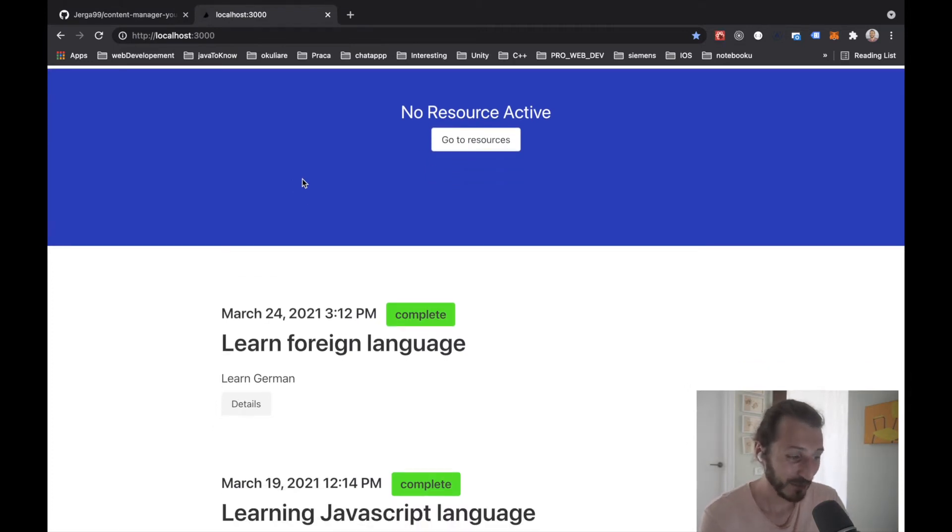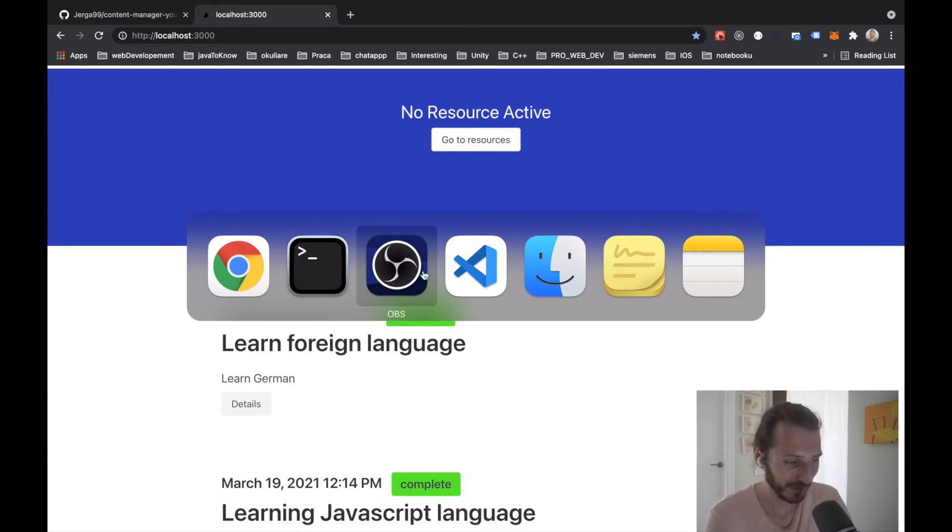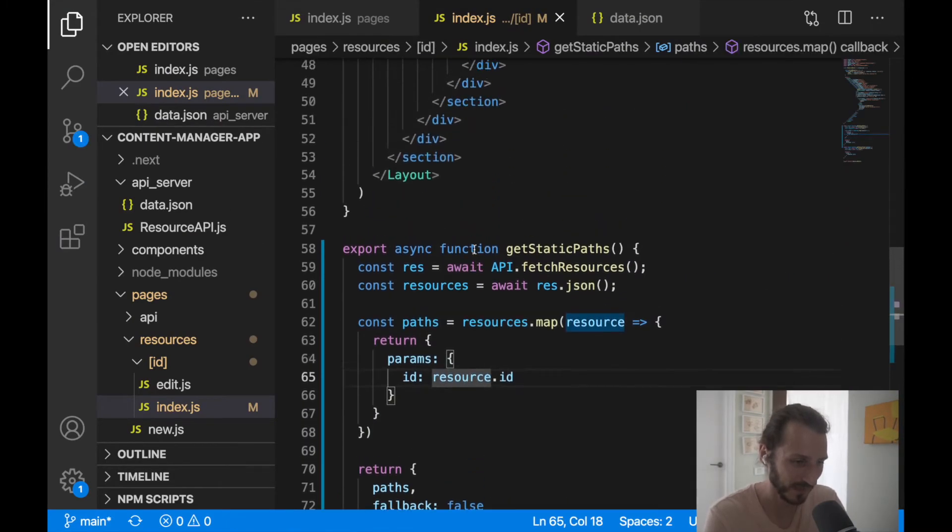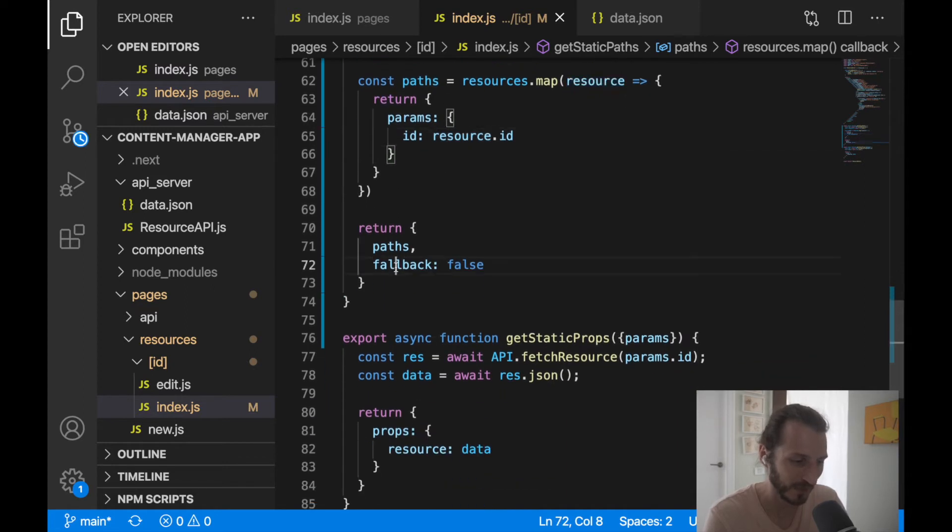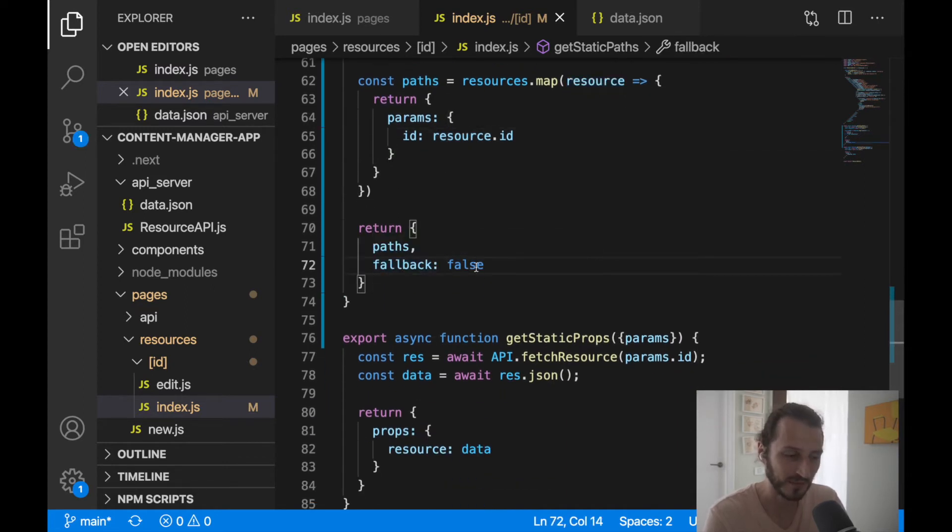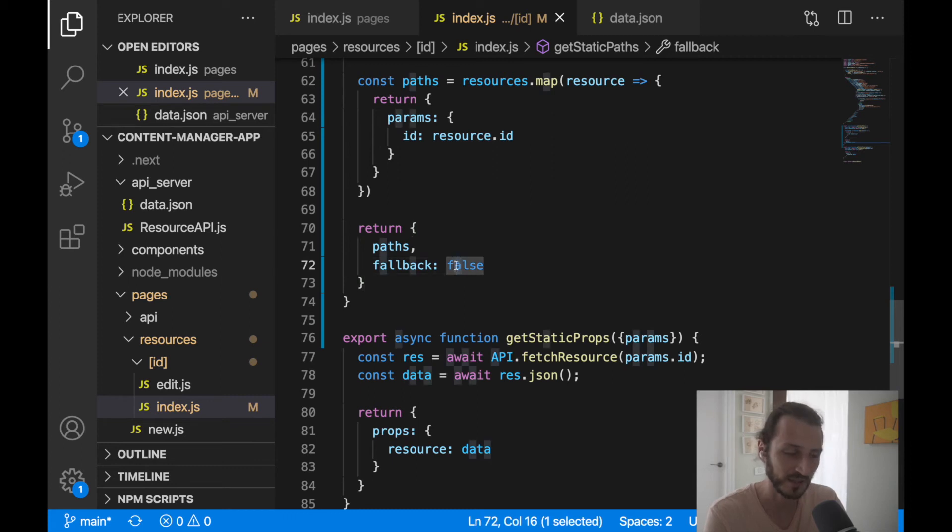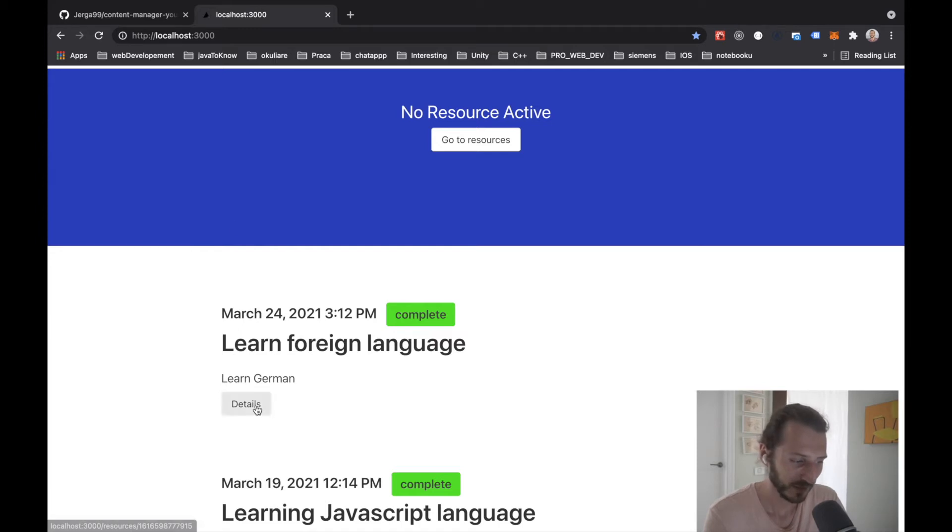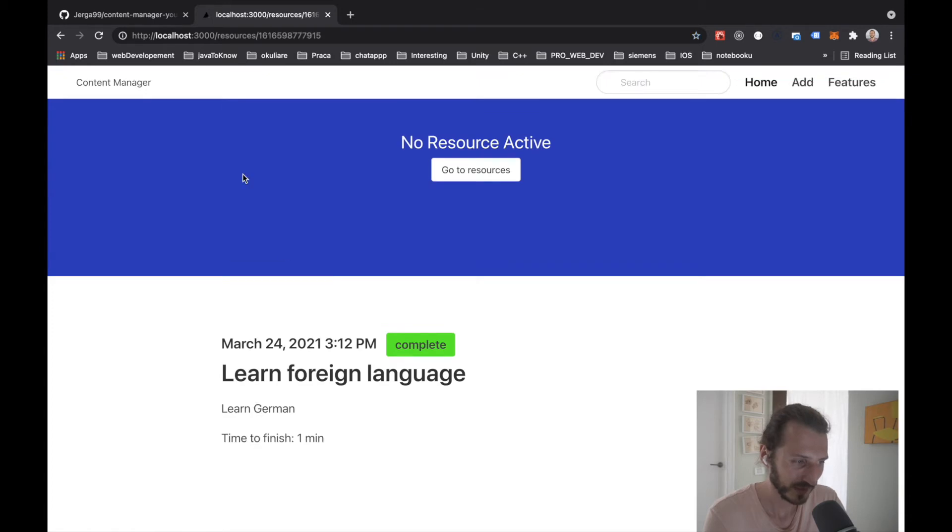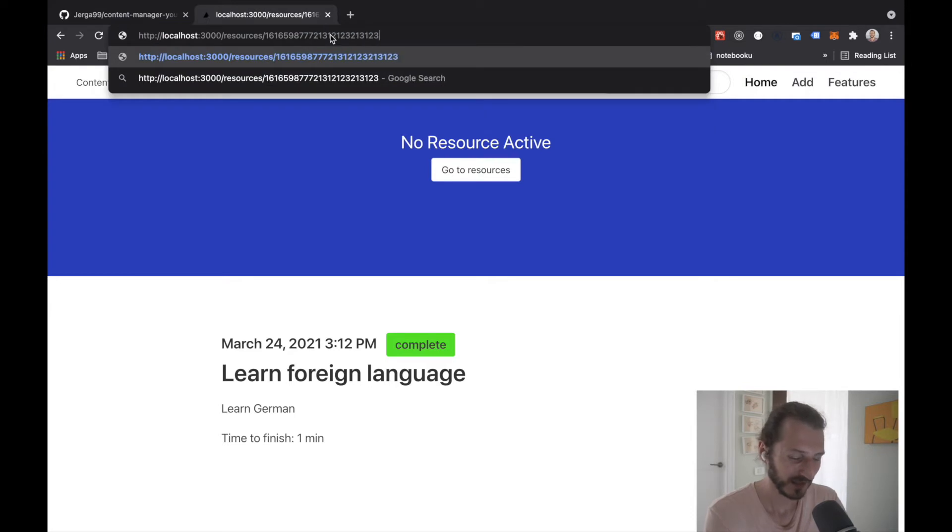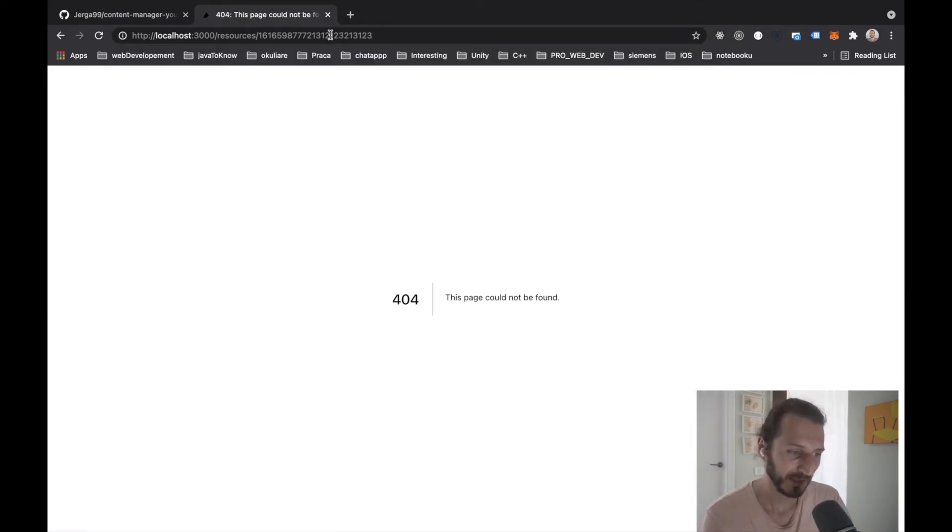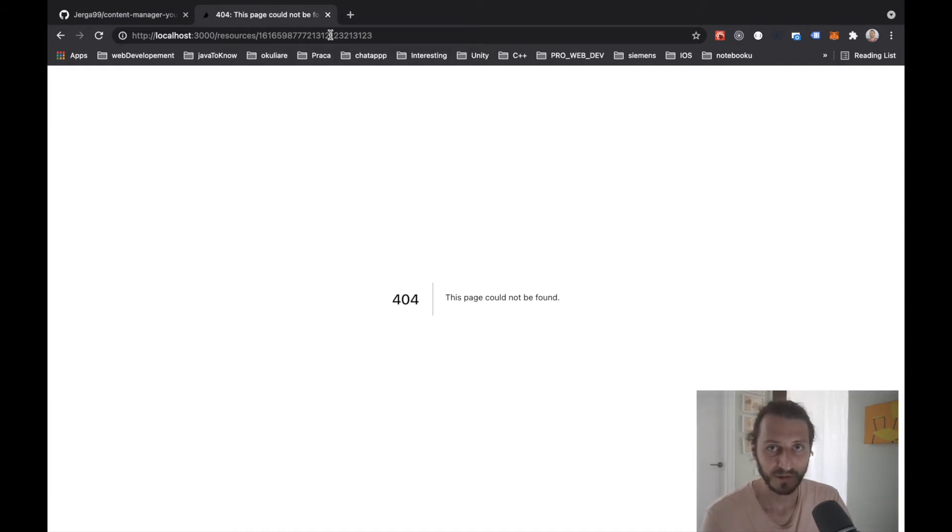Let's see the fallback option now. When you have implemented getStaticPaths into your file, you can specify here a fallback option. Usually you're specifying here a false option. So let's see what false is doing. Our project is currently running, so I can go to localhost 3000 and I will access here some detail page that doesn't exist. I'll add here some ID of the page that we don't have created. I will press enter and you will see we'll get an error that the page couldn't be found. That's the fallback option of false.